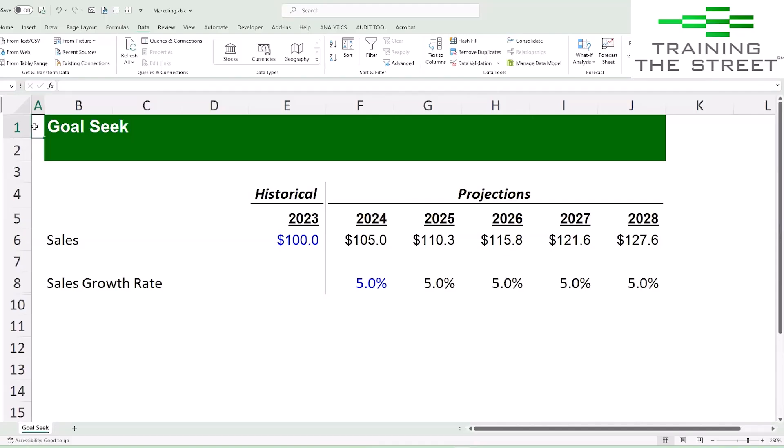Welcome back to another Excel shortcut. I'm David Malone from Training the Street. Today I want to talk to you about Goal Seek. Goal Seek is a built-in functionality in Excel that allows you to get close to a number — to guess a number on your behalf.